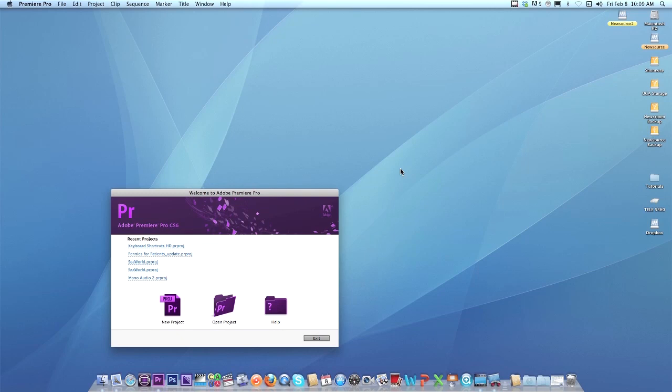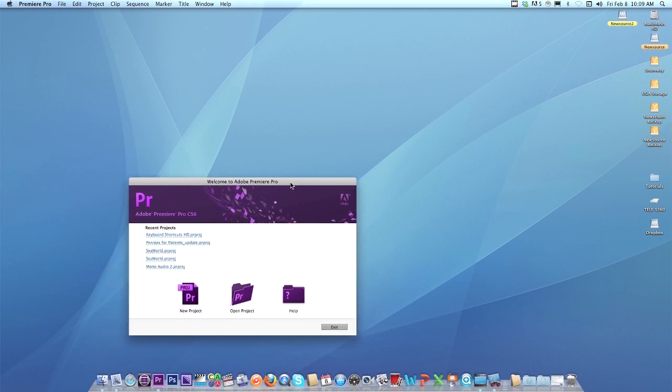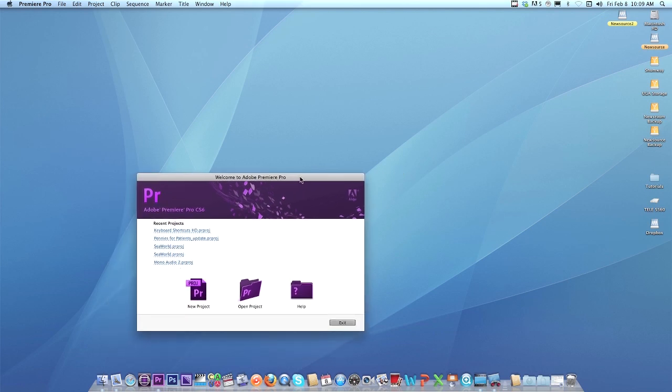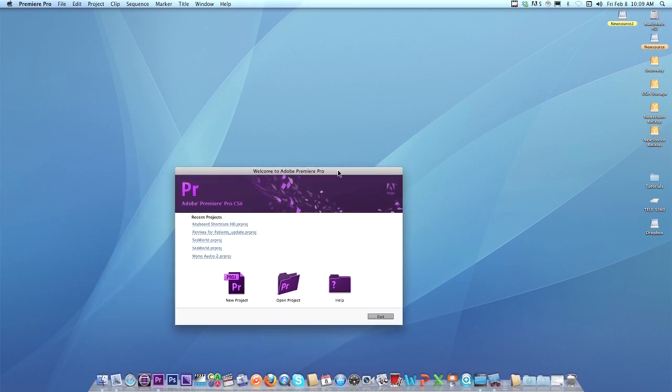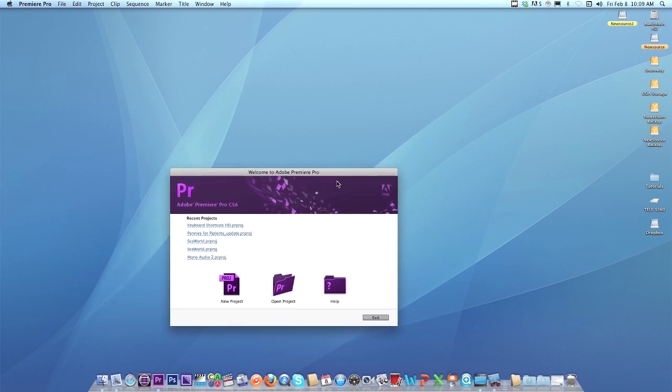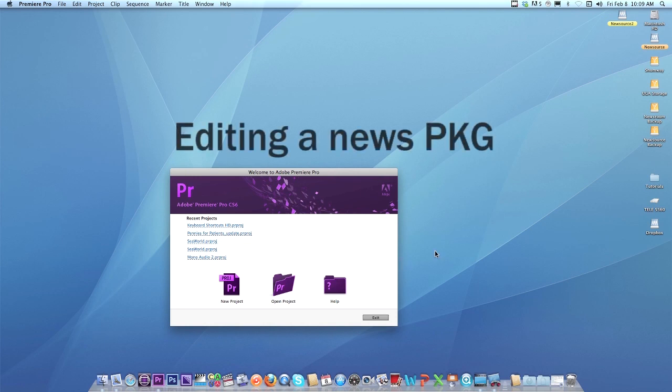Hello again, everybody. So you're probably wondering, Professor Shumway tells me I have to edit this news package with this SeaWorld footage. How the heck do I get started? Well, let me show you. I'll give you a few simple steps to get you going on editing this particular package.